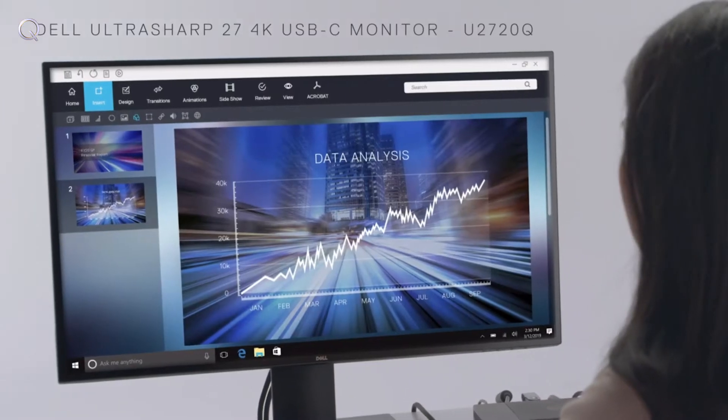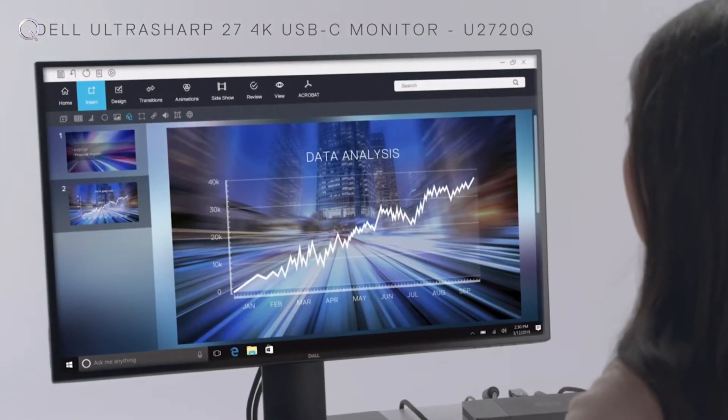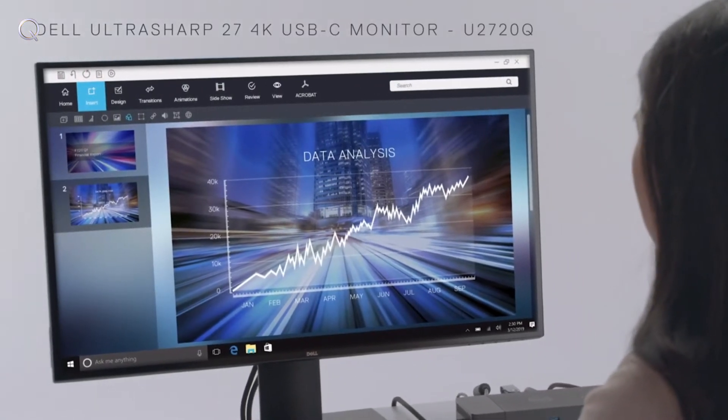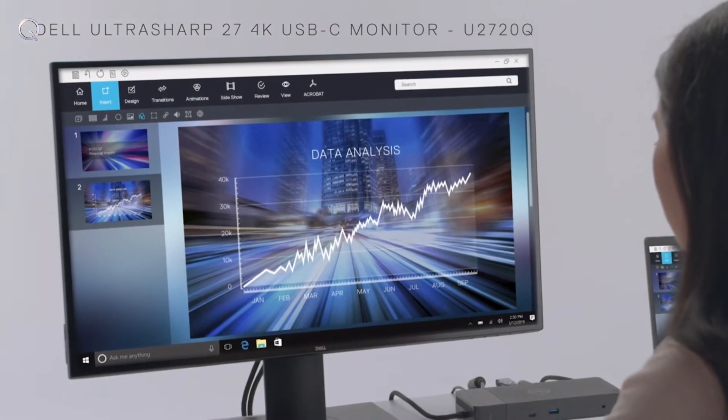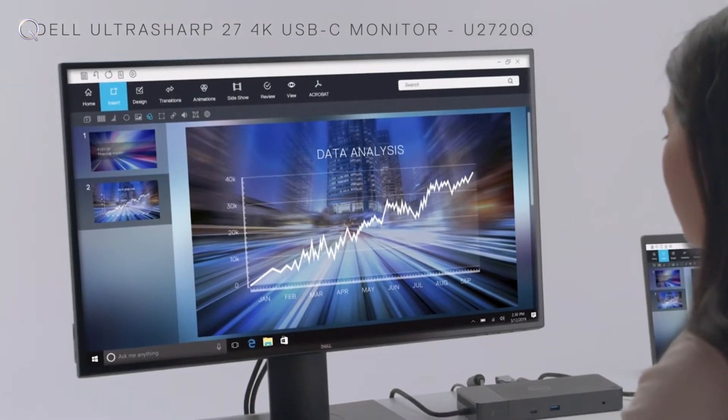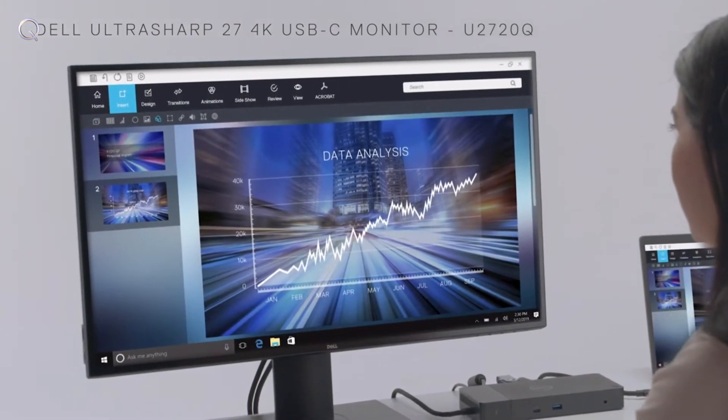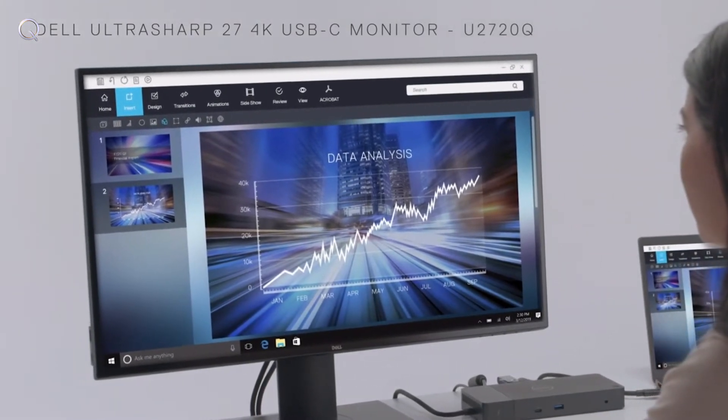View the finest details and true-to-life color reproduction with the brilliant UltraSharp 27 4K USB-C monitor featuring wide color coverage.